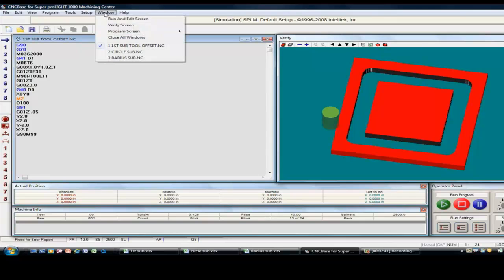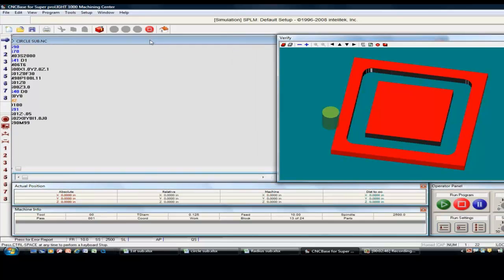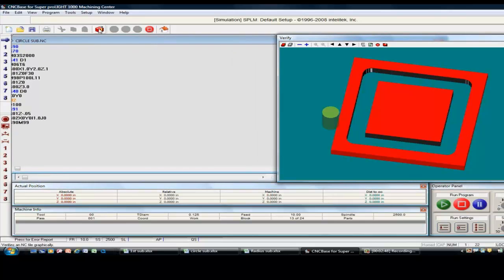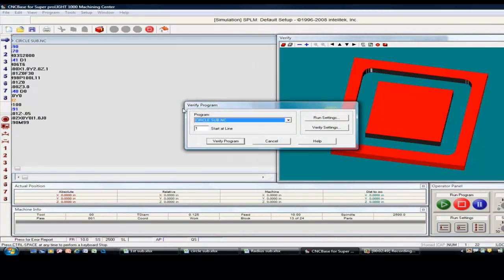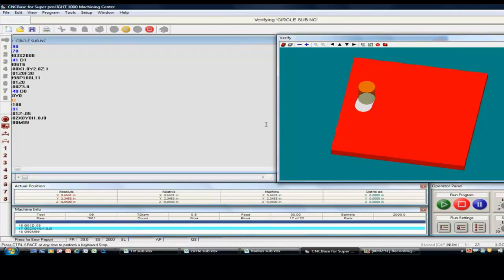If we go to our next one, the next one was the circle. And we'll do a verification on that to see what it looks like.